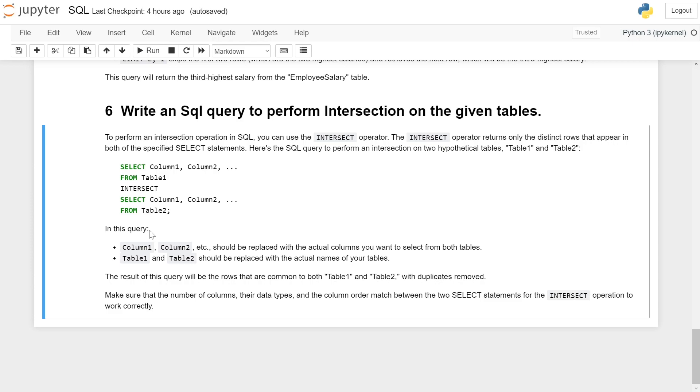Table1 and table2 should be replaced with the actual names of your tables. The result of this query will be the rows that are common to both table1 and table2, with duplicates removed.